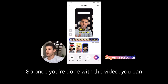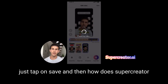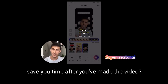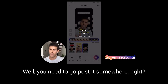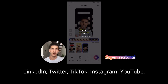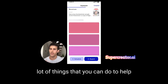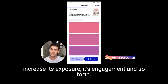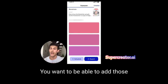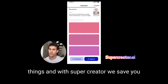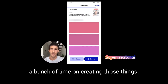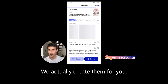Once you're done with the video, you can just tap on save. How does Super Creator save you time after you've made the video? You need to go post it somewhere — LinkedIn, Twitter, TikTok, Instagram, YouTube, Facebook. When you go to post, there are a lot of things you can do to increase its exposure and engagement. With Super Creator, we save you time by actually creating those things for you.